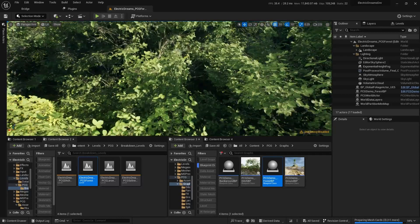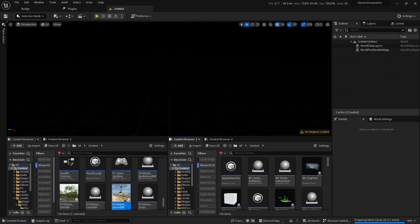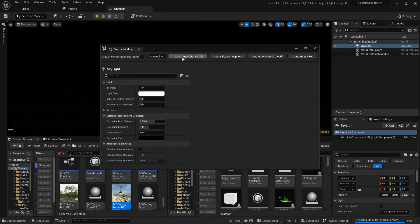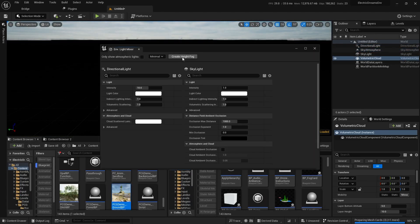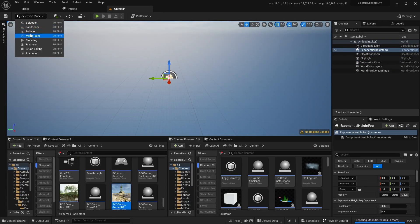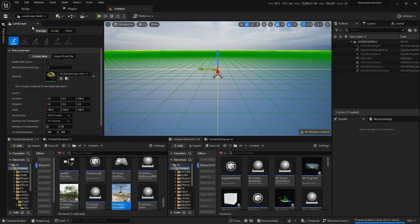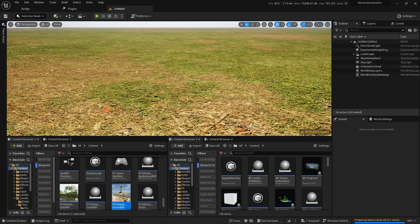To get started, just create an empty level. Add light to your scene, then we will create a landscape. You can use the sample scene landscape auto material.